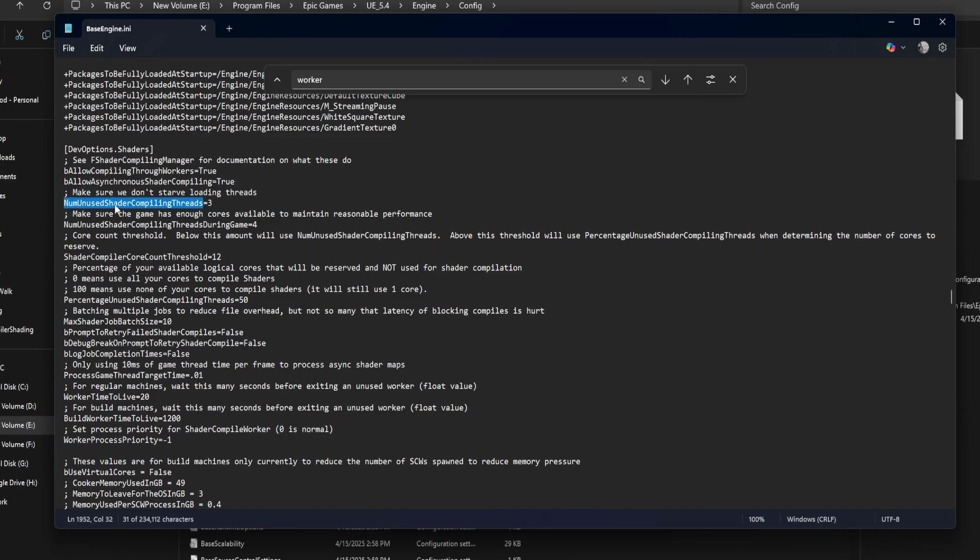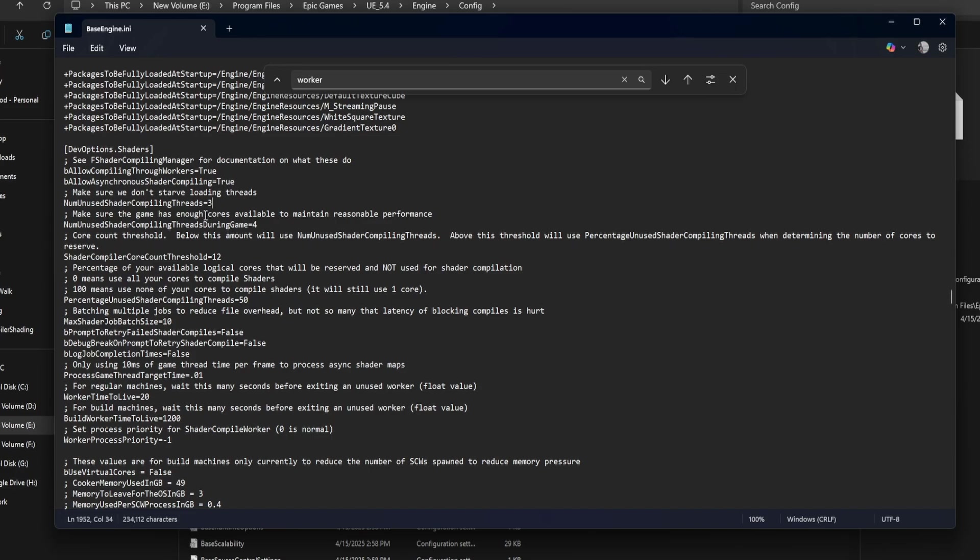NUM unused shader compiling threads equals three. This tells Unreal to leave three CPU threads unused for other tasks during shader compiling. If you want faster compiles and have a strong CPU, you can reduce this to two, one or even zero. But going too low can affect overall system performance.